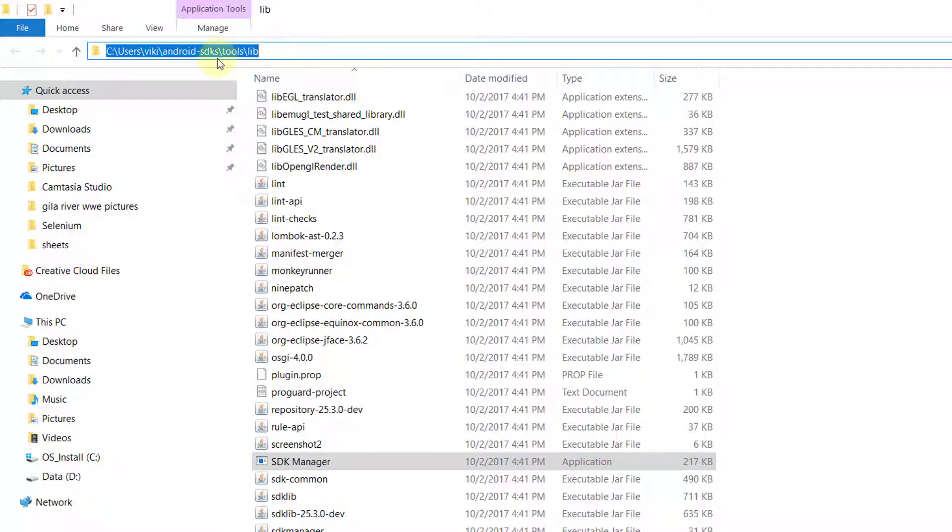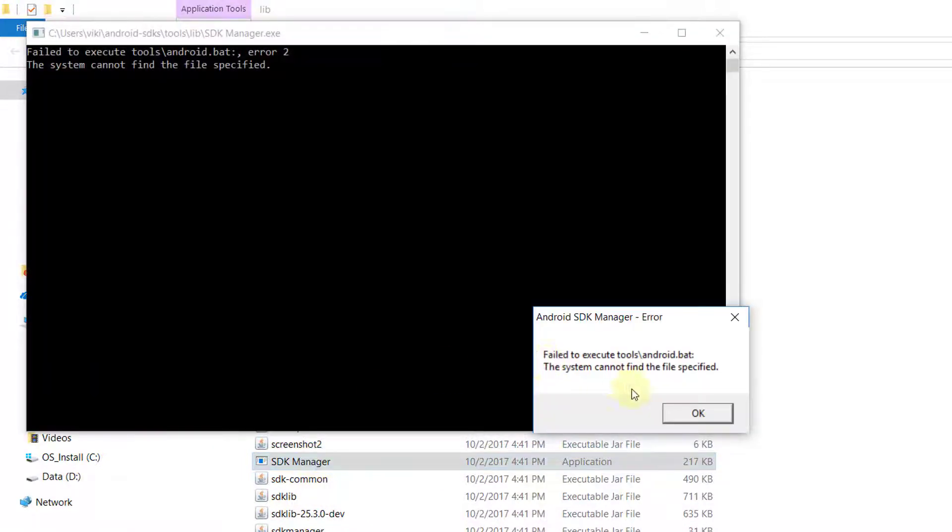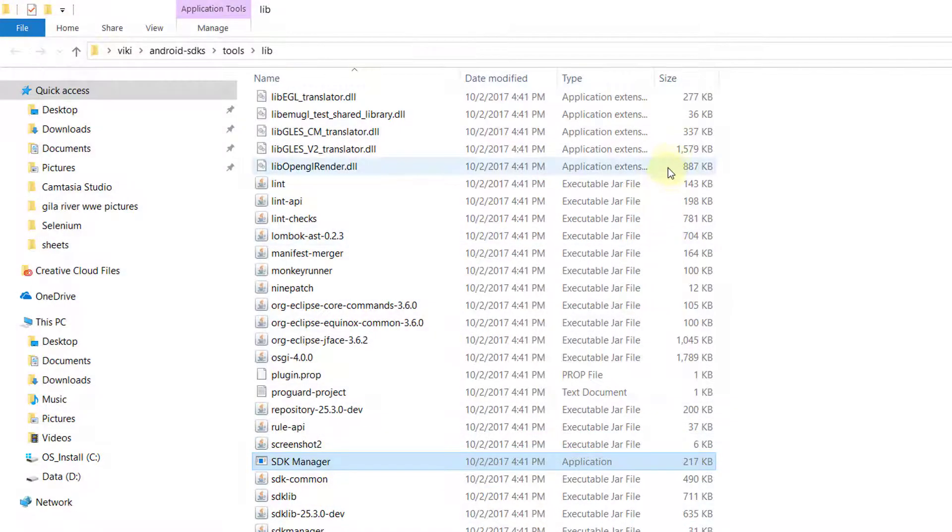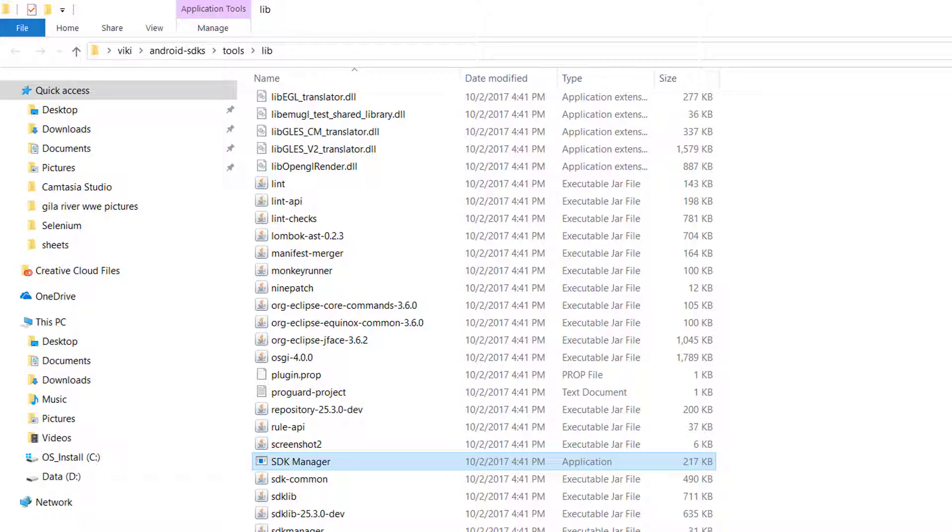The error occurs under the Android SDK tools lib folder. When I open this, I get some errors. So how can we resolve this? I'm going to show two ways.